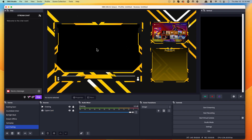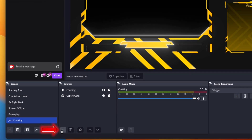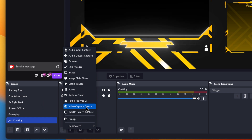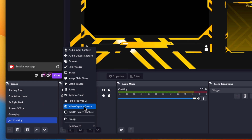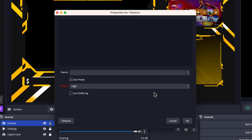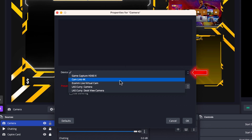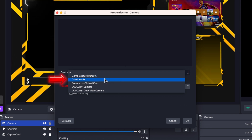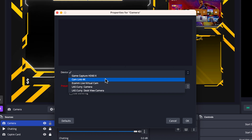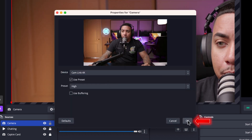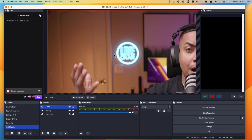Now let's add the webcam. Hit the plus icon and again select video capture device — this works whether it's a webcam plugged directly into your computer or an actual physical camera. I'm going to name this 'camera' and press okay. For my device, I'm using a DSLR camera with a Cam Link, which lets my computer recognize it as a webcam. Select the Cam Link and you'll see yourself appear, then press okay.